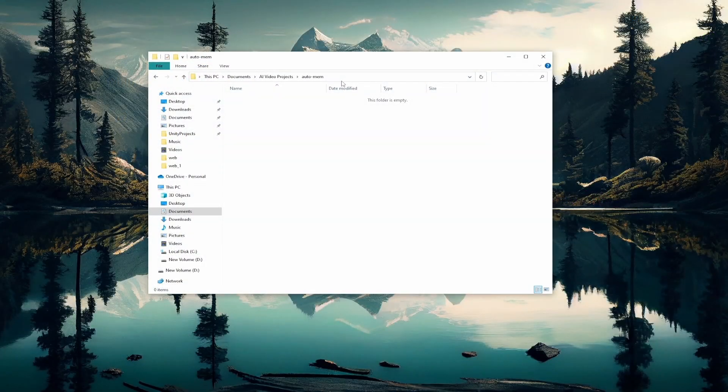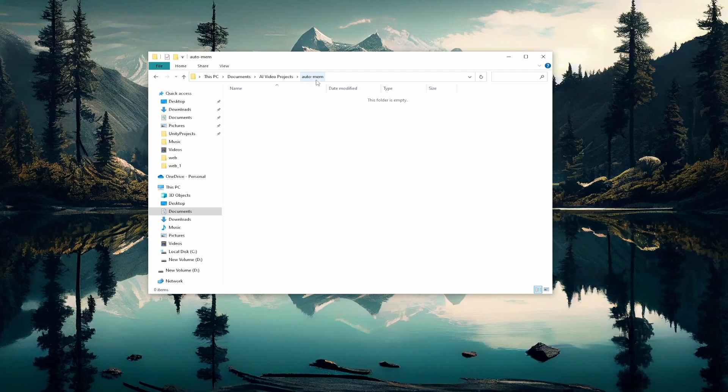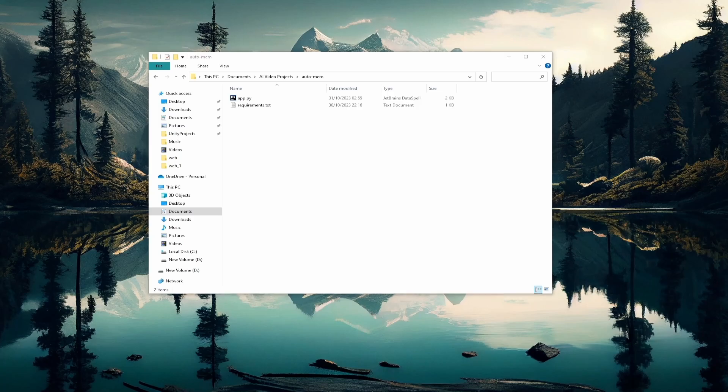To follow along you'll need to create a new folder like this one. I've just called mine auto_mem. Now in the description I've left two files that you'll need: the requirements file and the app.py file. Once you've got those two files downloaded, just be sure to add them to your directory like this.